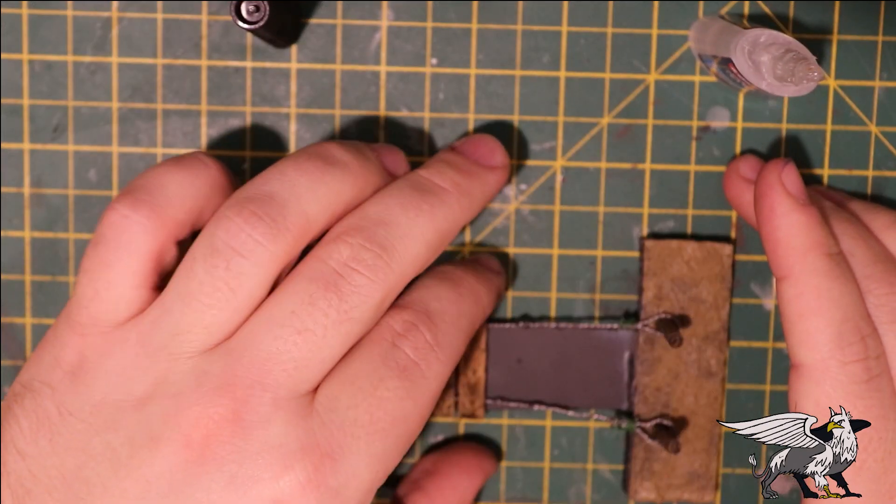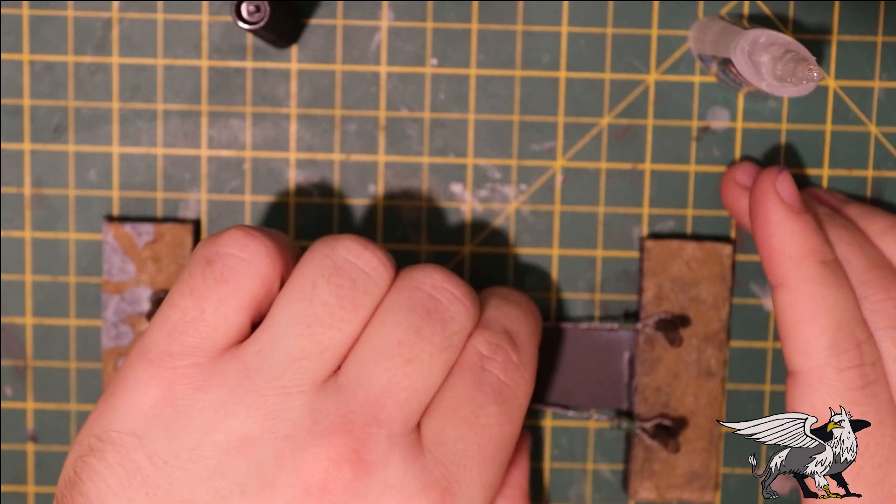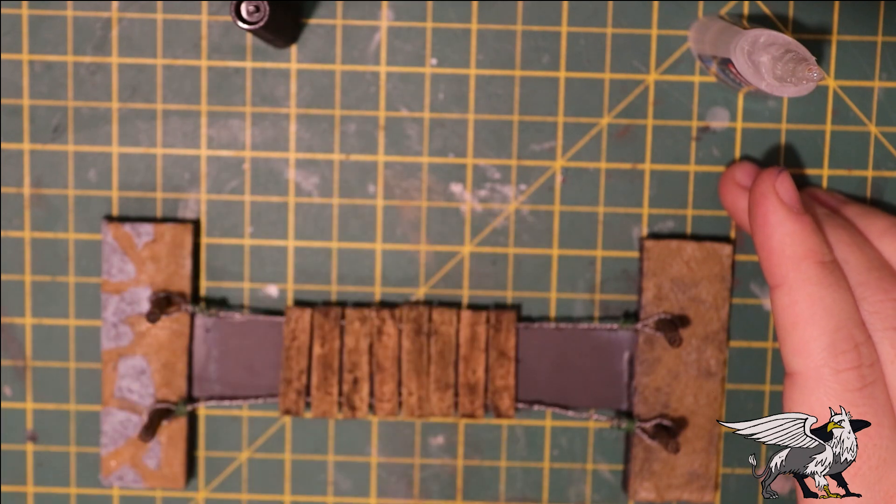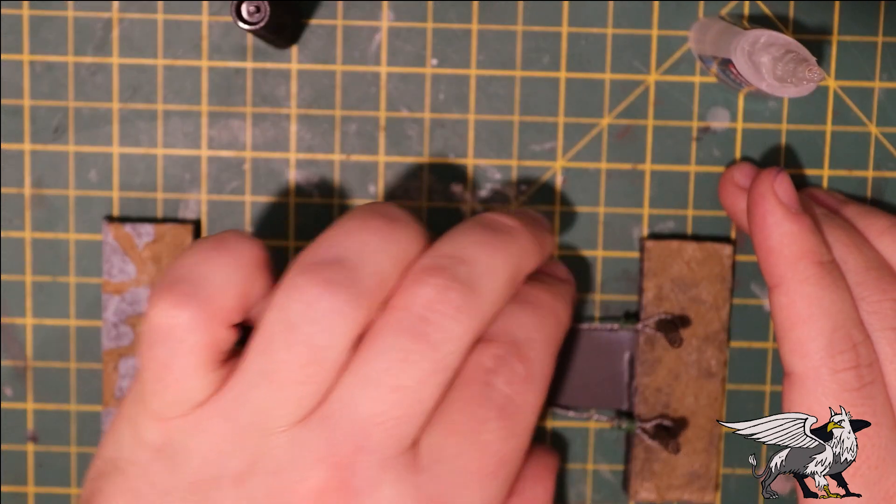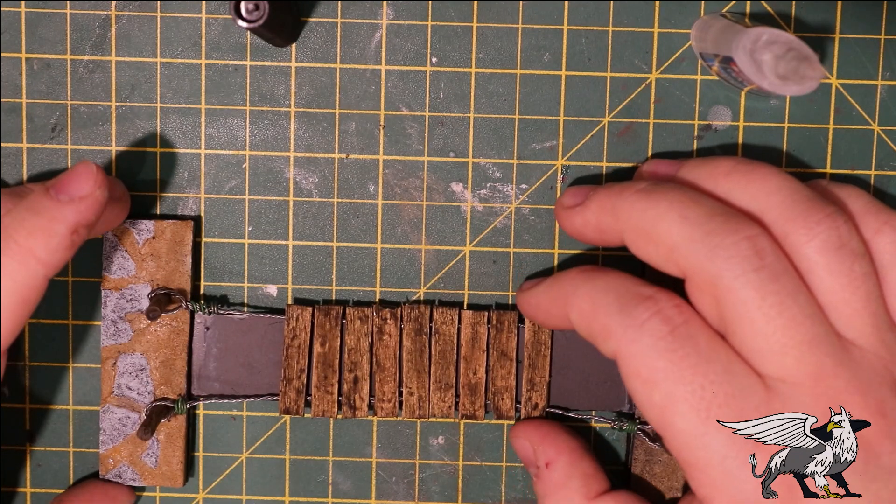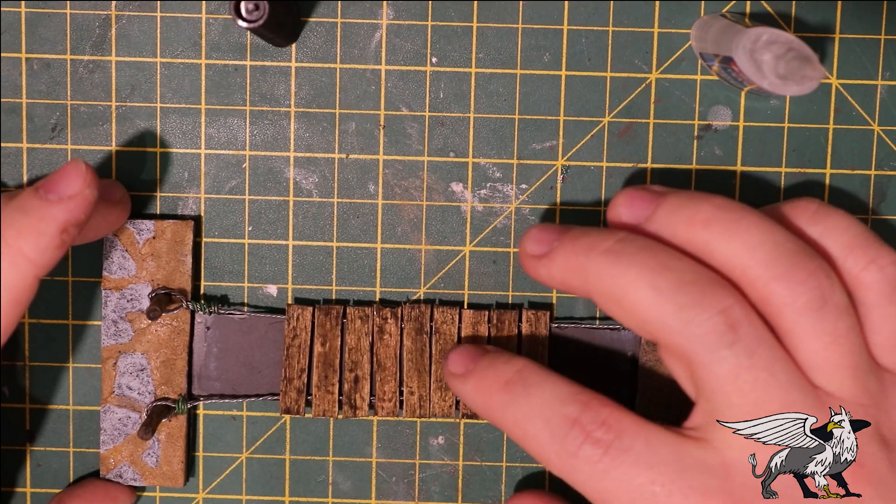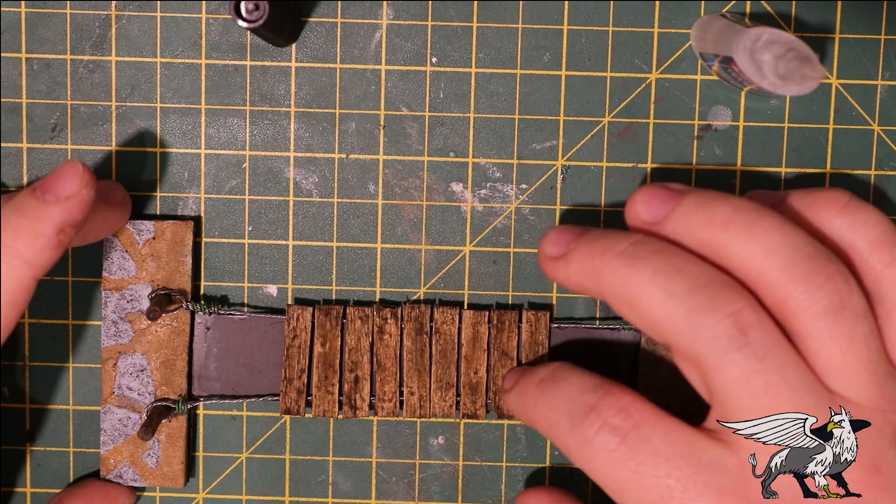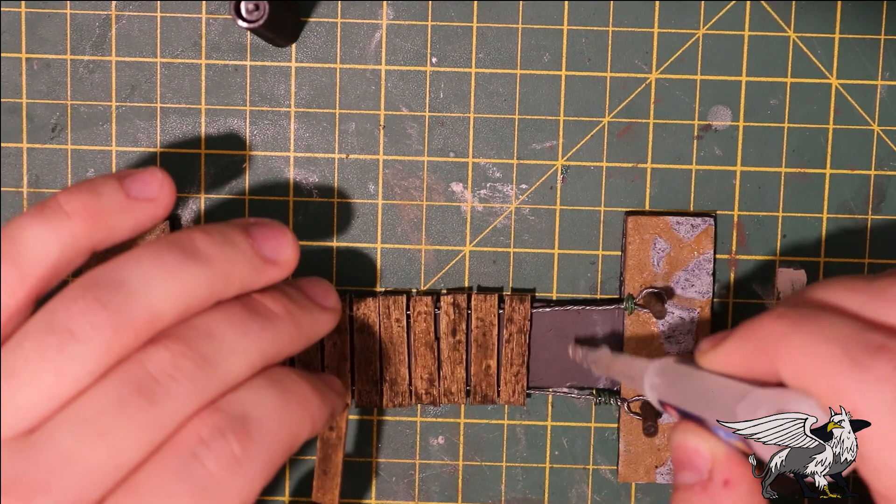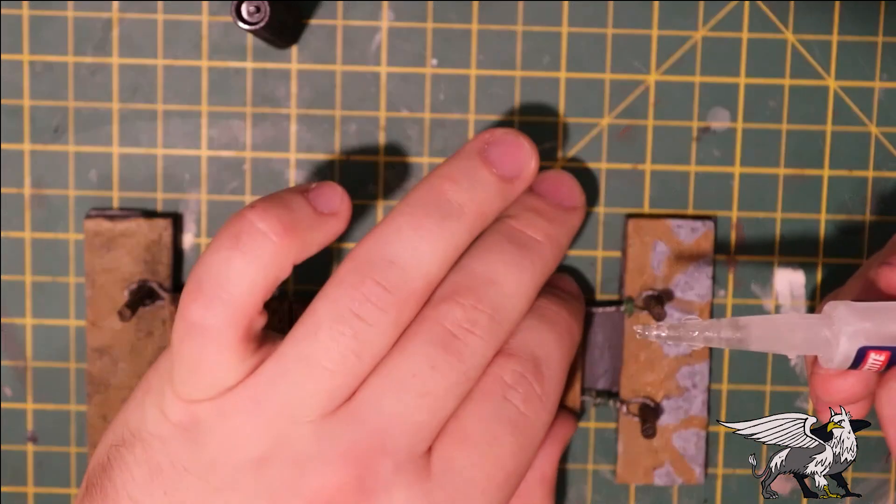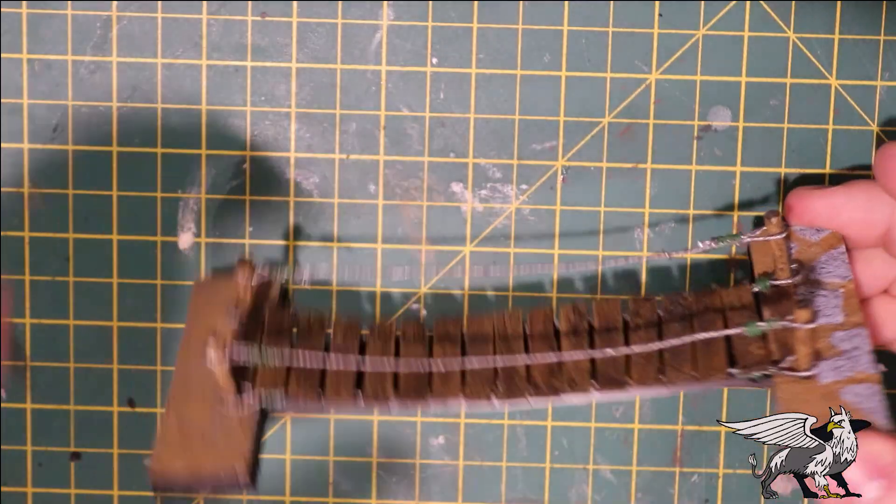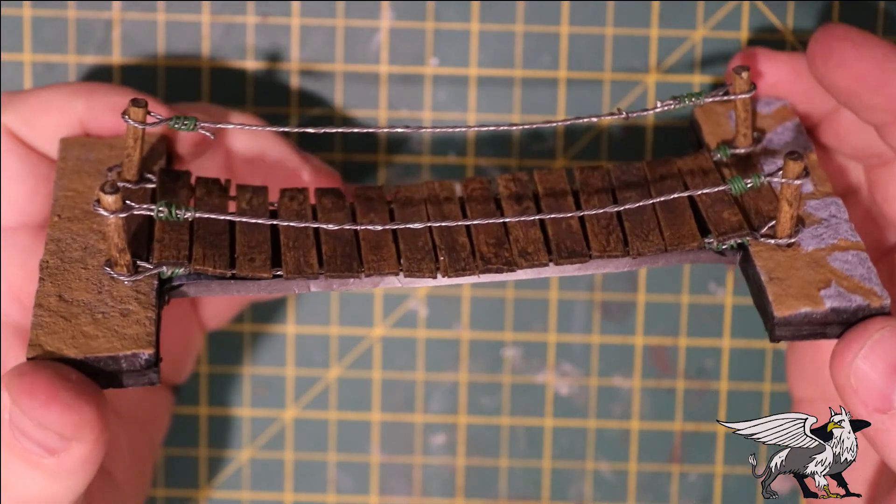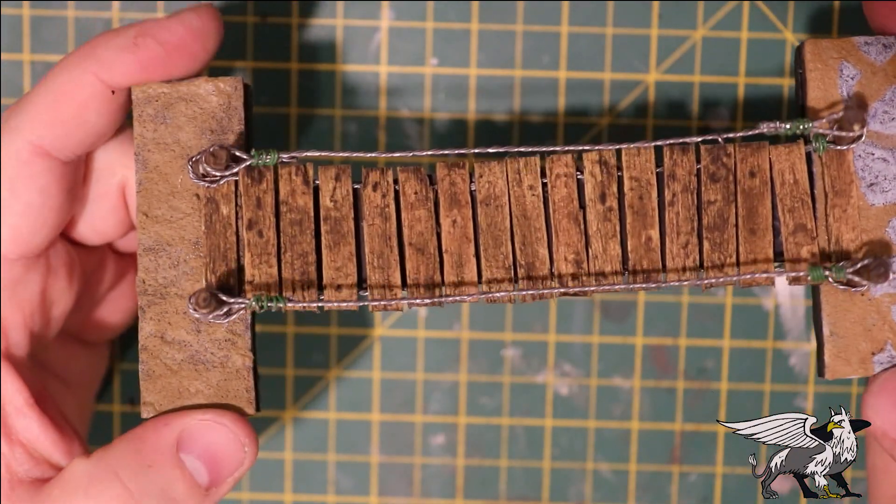Using super glue and those wooden planks from earlier, I'm just going to stick them down to the ropes. You'll notice I'm using three planks to an inch, so it's easy to figure out how far you've moved along the bridge.